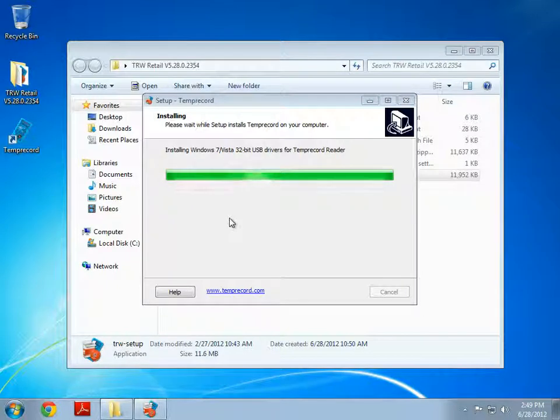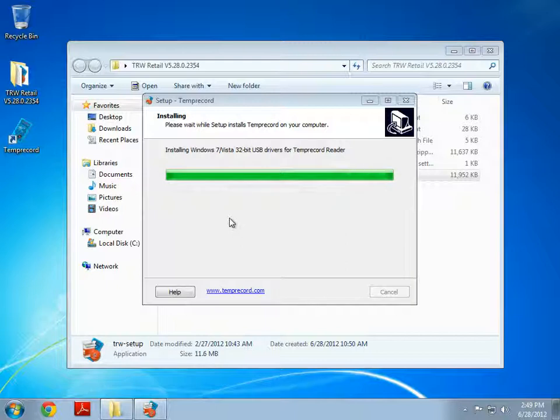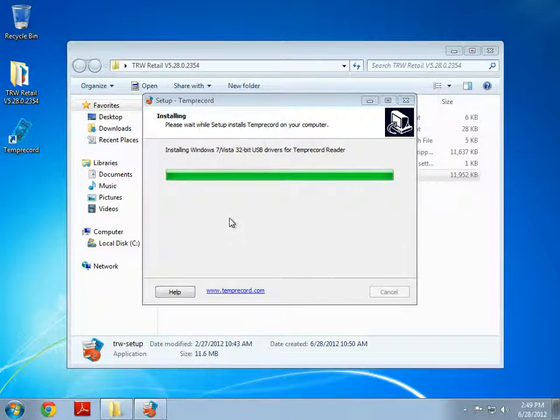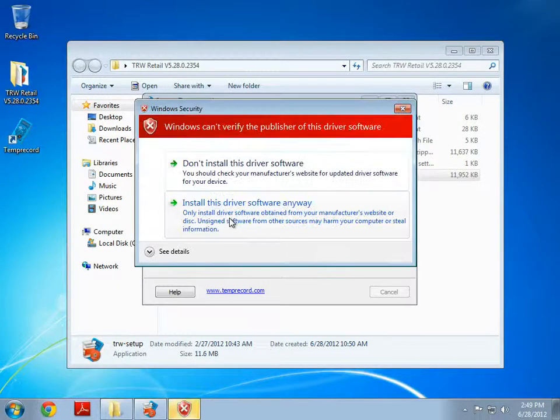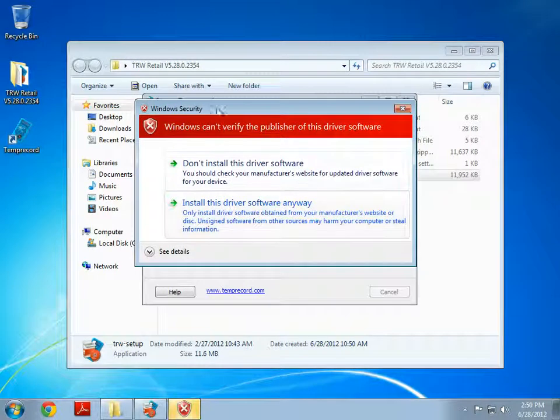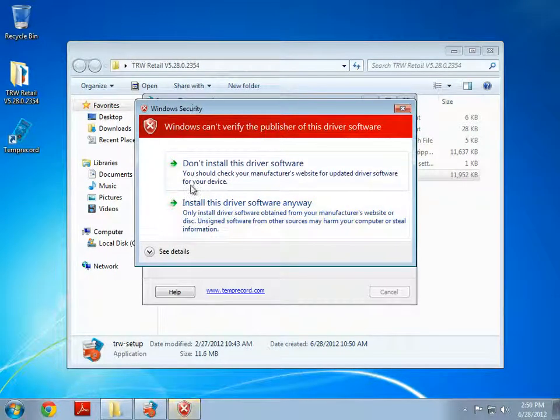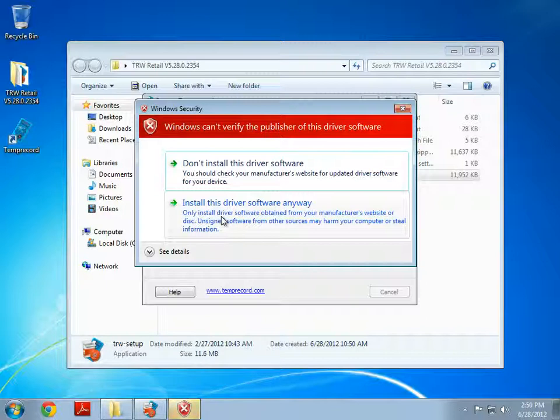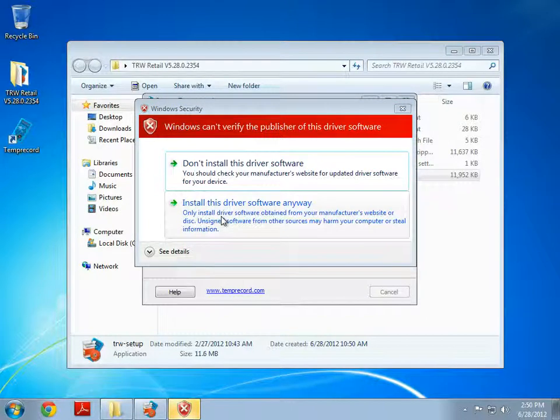And there's one more of these boxes that pops up in just a few moments. And here we go. We've got the second box that's popped up. And again we're going to install this driver software anyway.